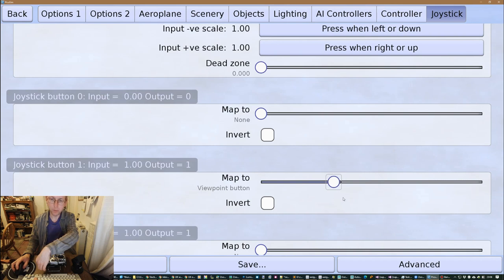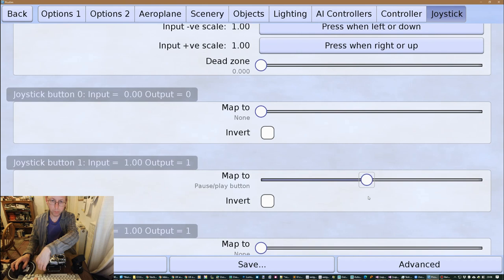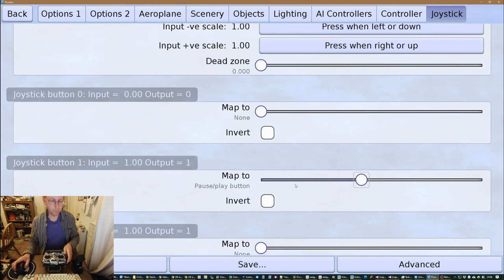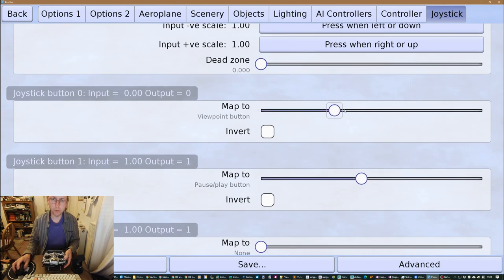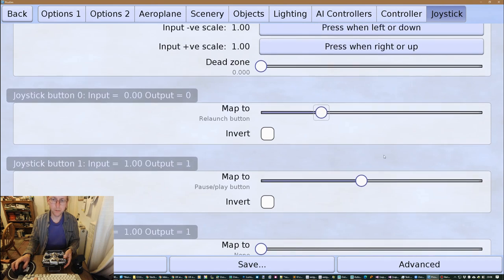Now I'm going to map it to kind of pause play button because I think this one over here, yeah, I'm gonna map that one to relaunch. Okay.